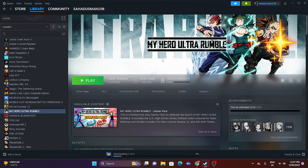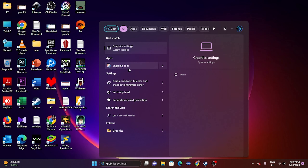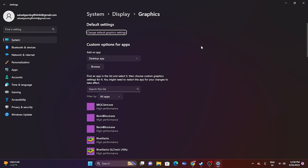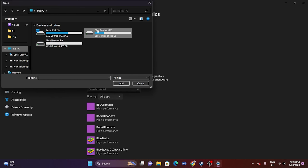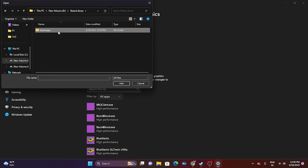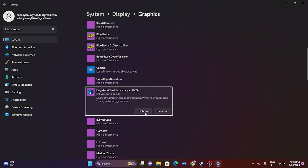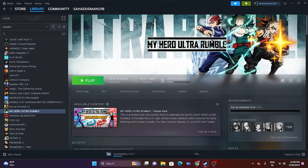Run the game on your dedicated graphics card. Search for Graphics Settings in Windows, click Browse, and navigate to the game executable in your installation folder — This PC > D > Steam Library > Steam Apps > Common > My Hero Ultra Rumble > Engine > Binaries > Win64. Once added, click Options, change the setting from Let Windows Decide to High Performance, and save. Then try launching the game.